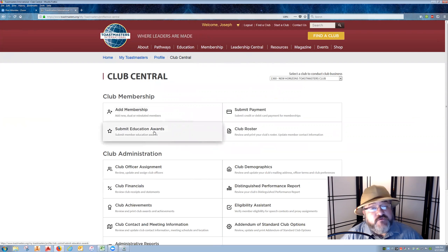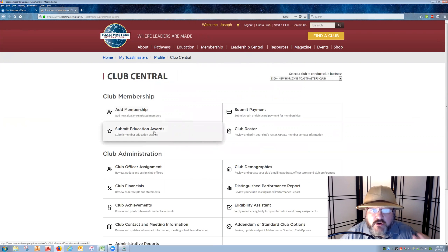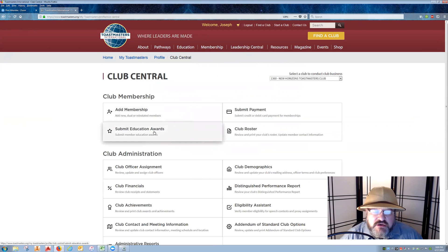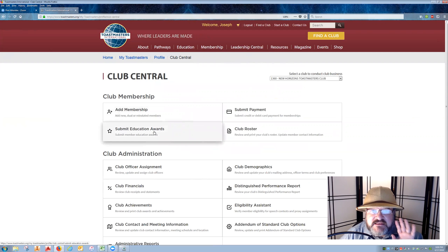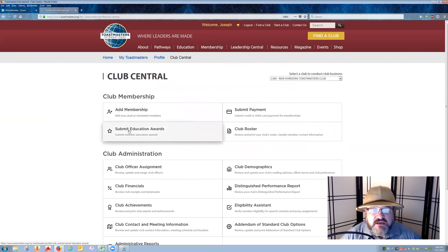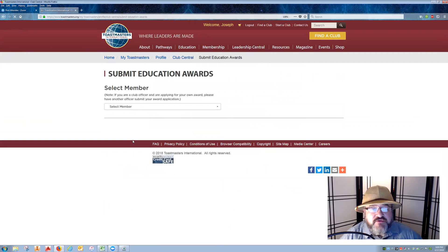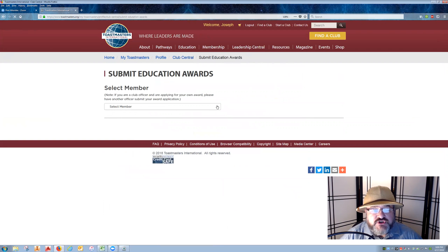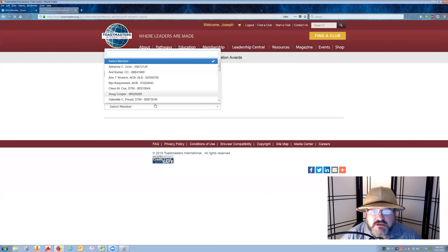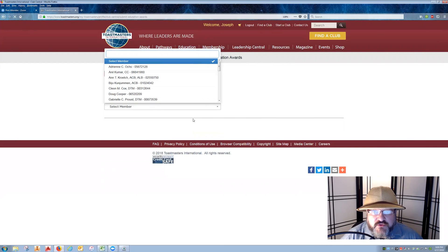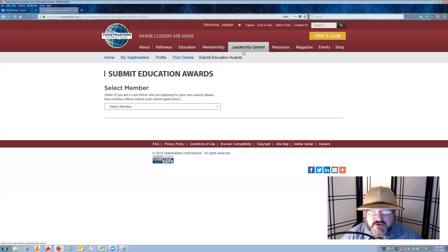Now, if you're familiar with the legacy system, as in the Competent Communicator and Competent Leader, this is the same place that you need to come and record those awards. Pathways is the same in that aspect. You need to click on Submit Education Awards, then go through the process of choosing the arrow, finding the person responsible, and providing them with their award through Club Central under the Leadership Central tab.